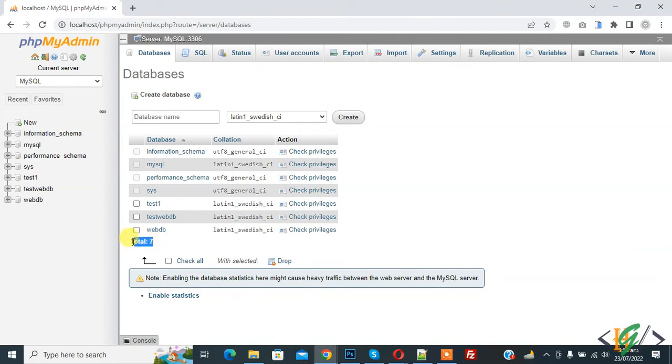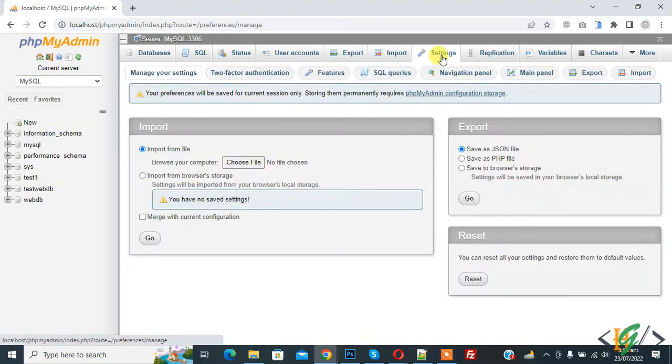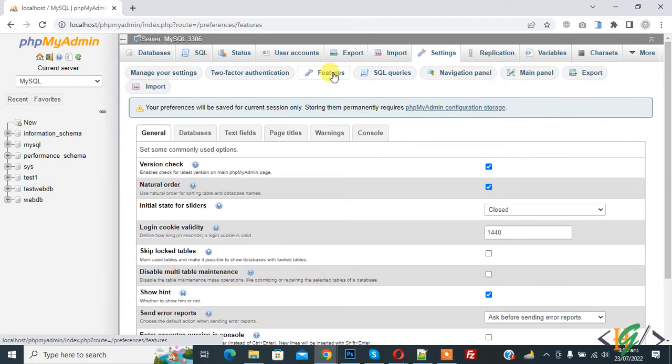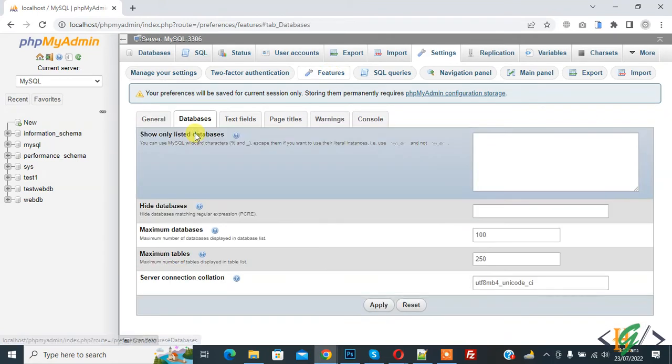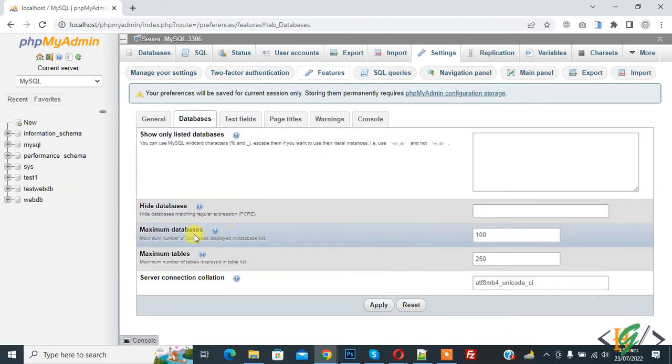We are going to change this number. Go to Settings, and then in Settings you see the Feature tab, so click on it. And then in the Feature tab you see Databases, so click on it.